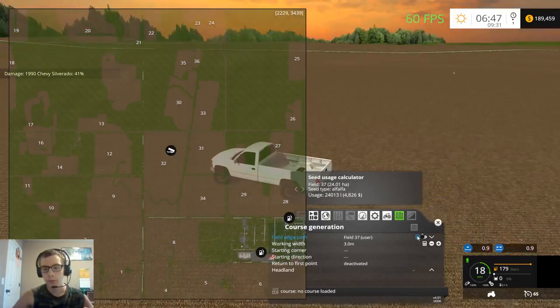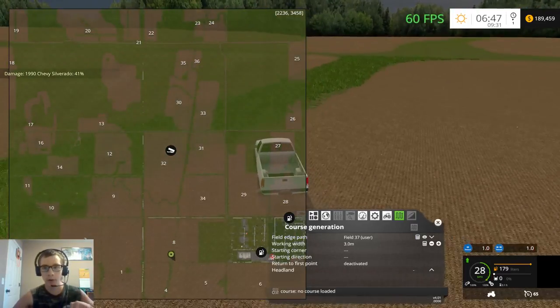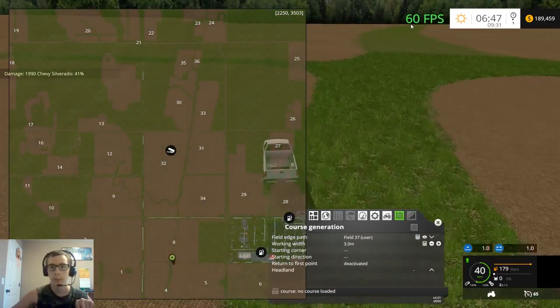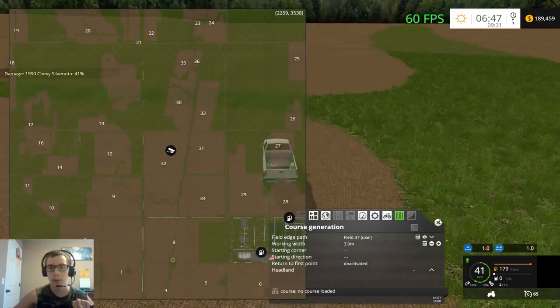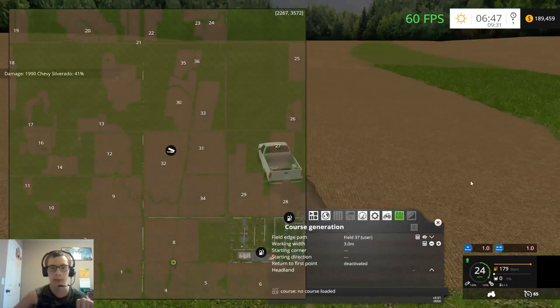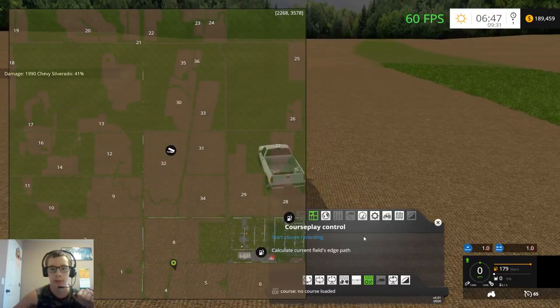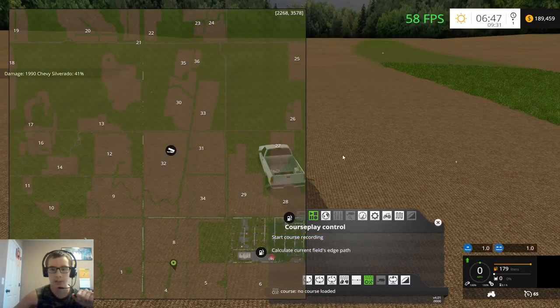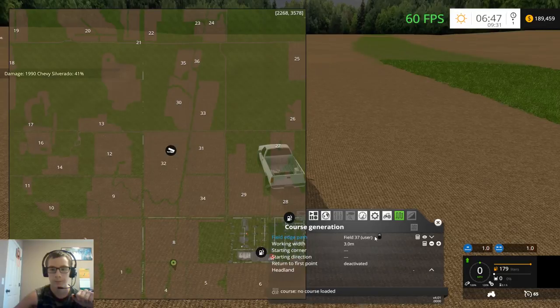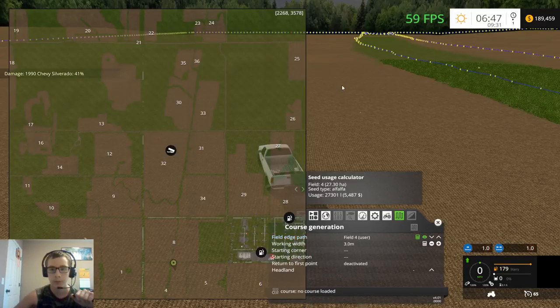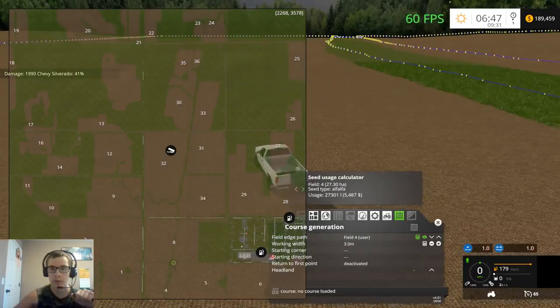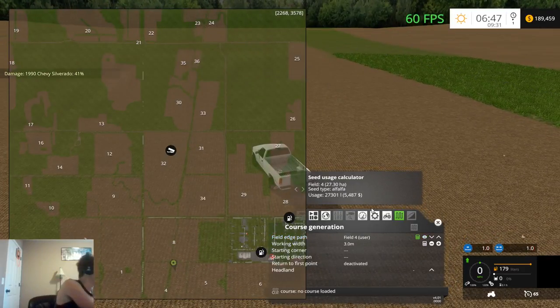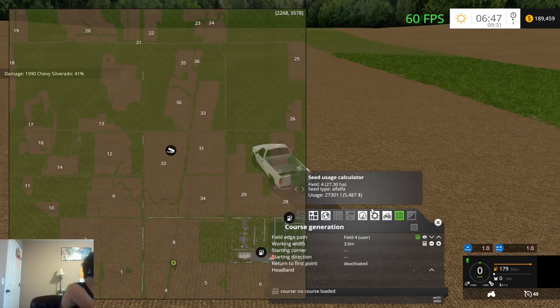All right so this is field five. That is path five, 26.90.